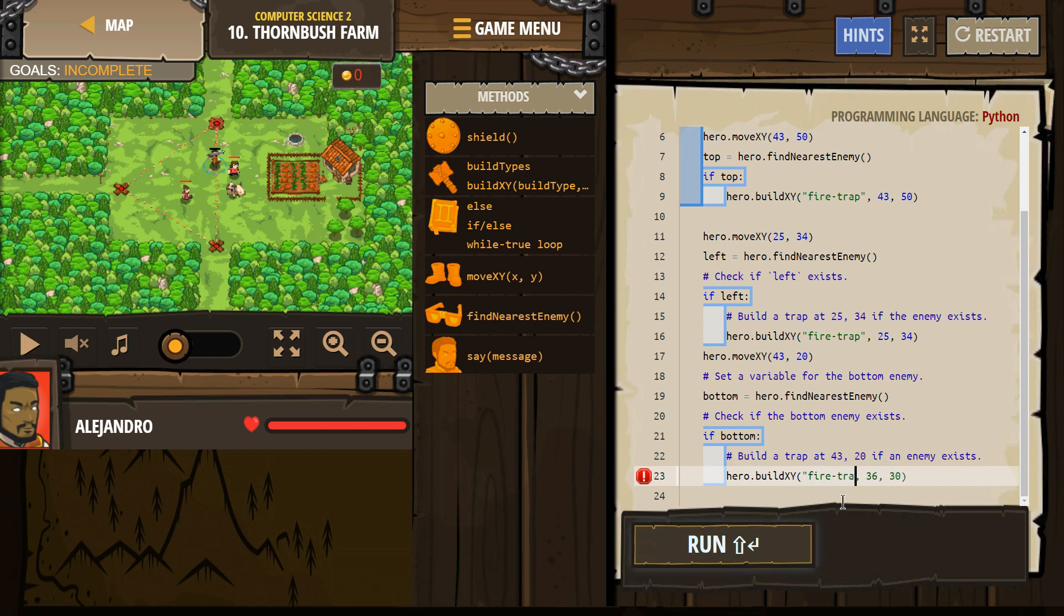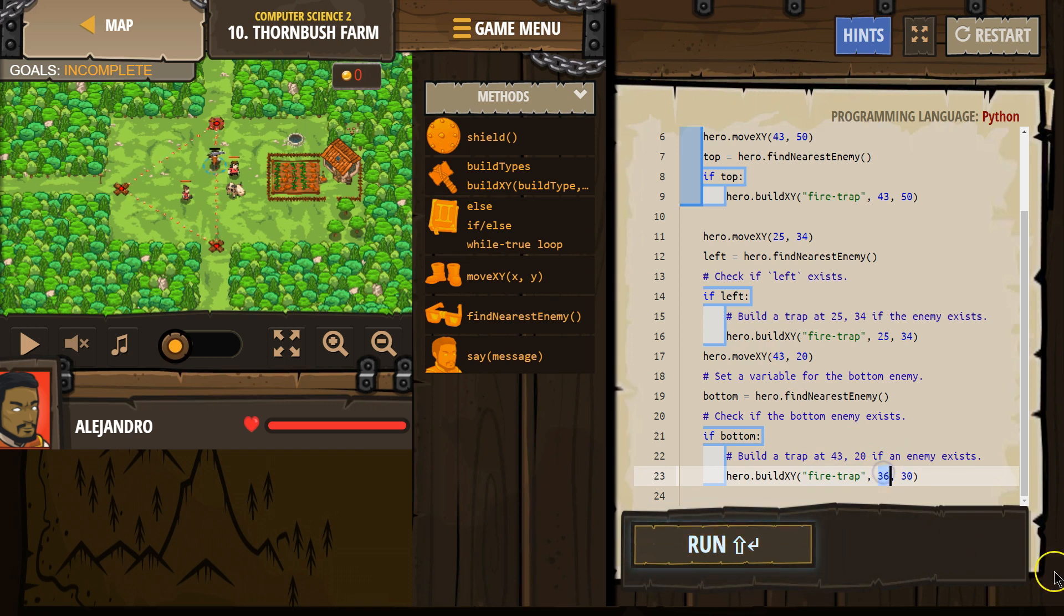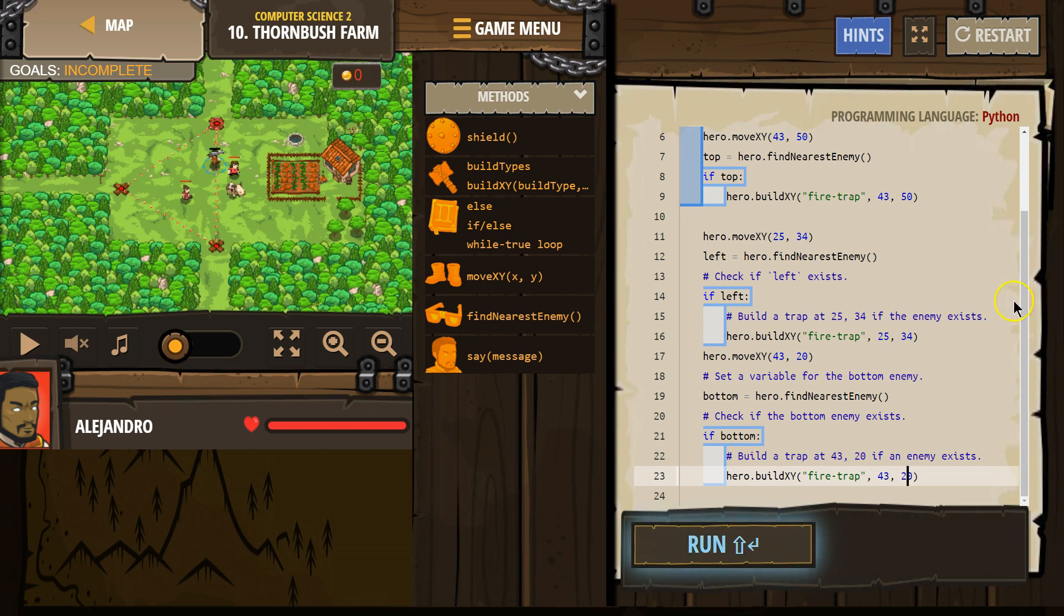Fire hyphen trap. Okay. At 43, 20. 43, 20. 43, 20. Okay. So that is.